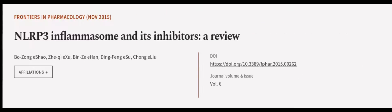Recent studies have shown that targeting the NLRP3 inflammasome may be beneficial for treating these diseases. This article was authored by Bozong Ishao, Chichi Isu, Binzei Han, and others.